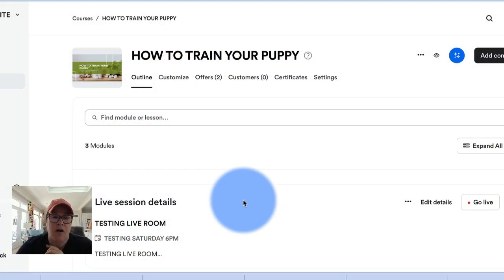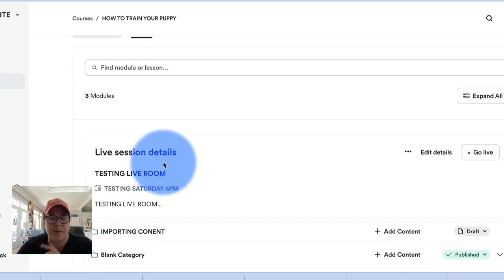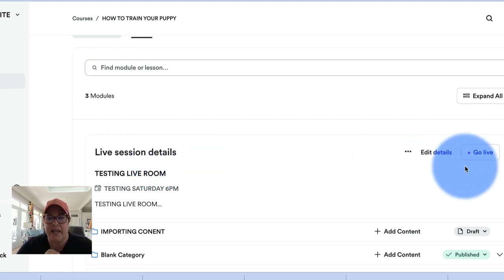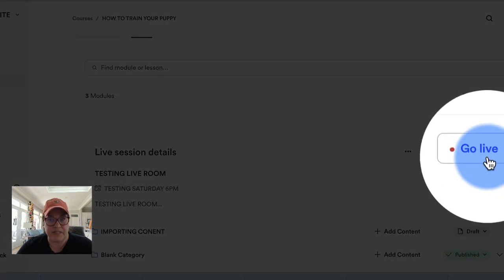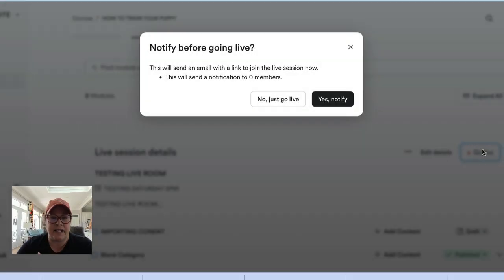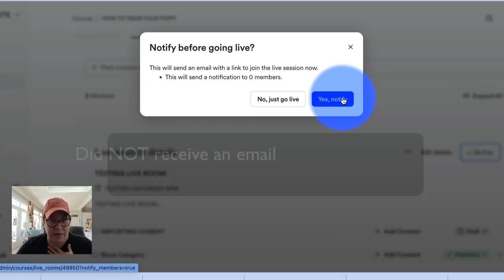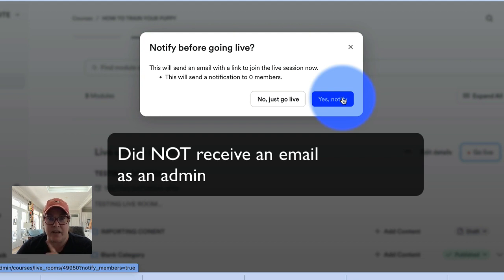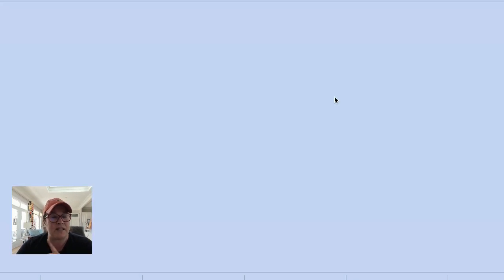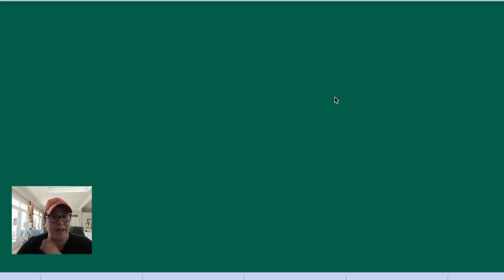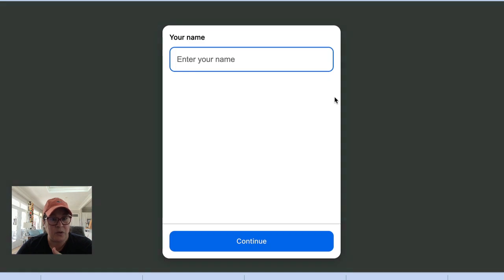From your outline on your course product, you will see that it has at the top Live Session Details. It displays as a category and there is a button that says Go Live. I can click on this. I'm on a test site, so I'm going to click 'Yes, Notify' and see if it sends anything to me as an admin, and we'll take a peek inside my email.